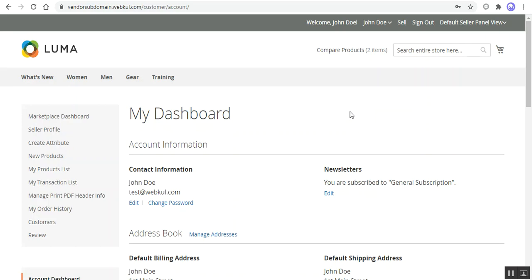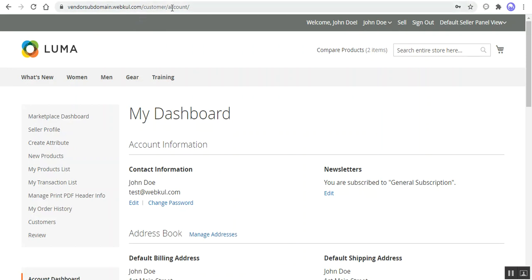We have four different pages for the sellers that would come under the subdomain or domain. Whenever a customer reaches those four pages, they'll be able to see the seller's subdomain or domain along with the store name, which is unique for that particular seller. Right now, at the top in the URL, we have vendor-subdomain.webkul.com/customer/account. This is the subdomain visible to customers for the complete store. If the customer goes to the product page or any other page within the web store, they would be able to see vendor-subdomain.webkul.com.